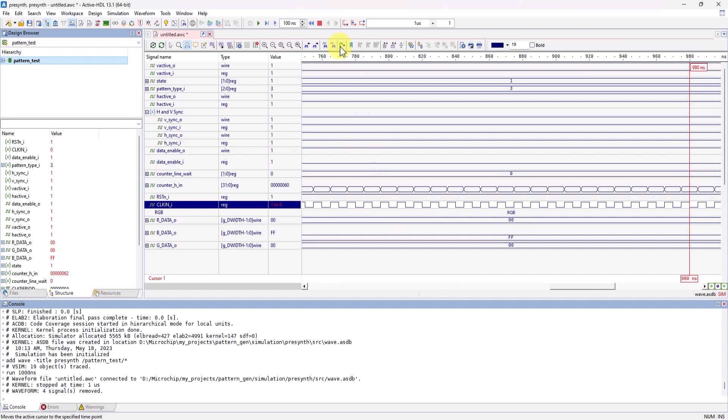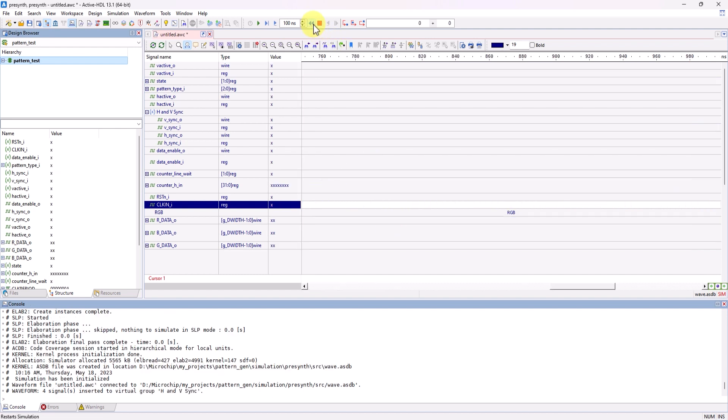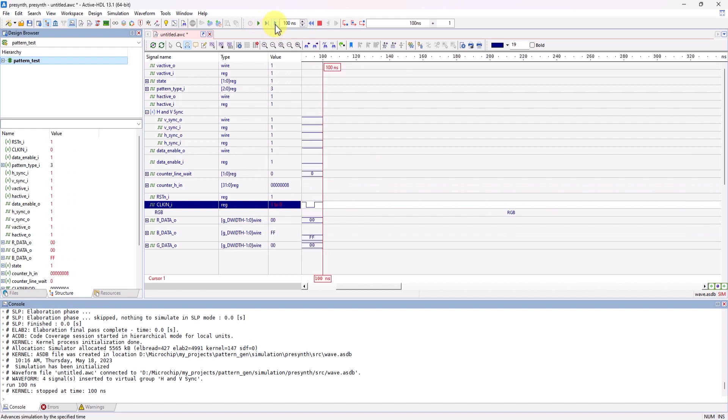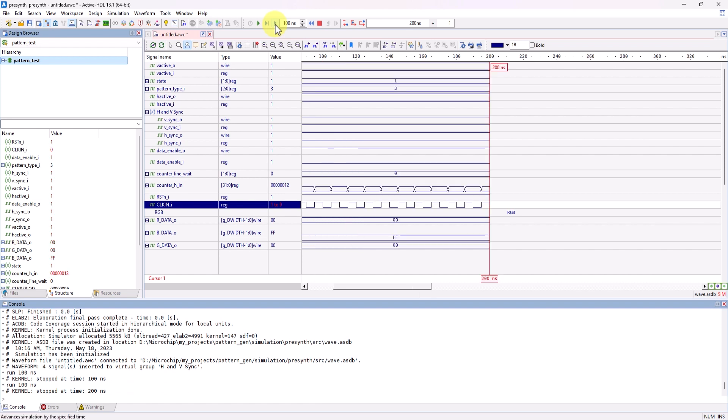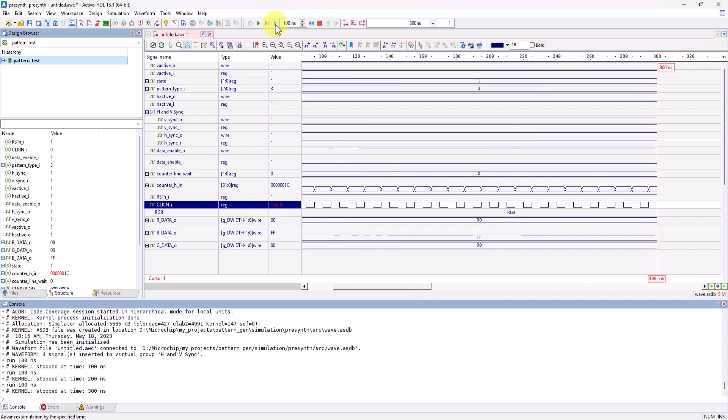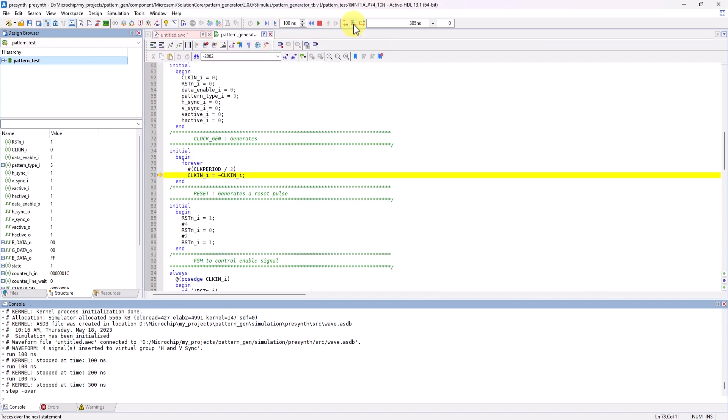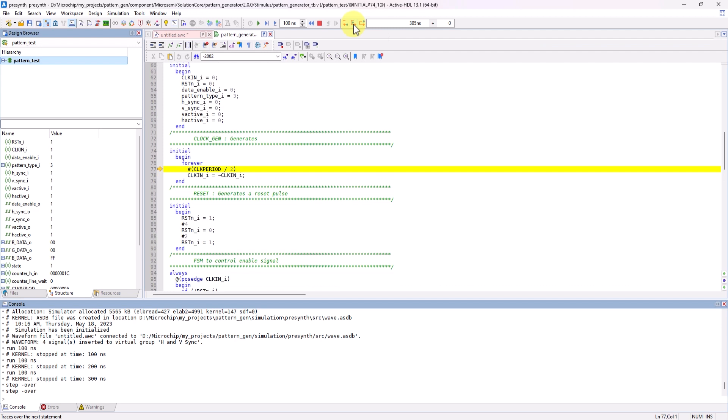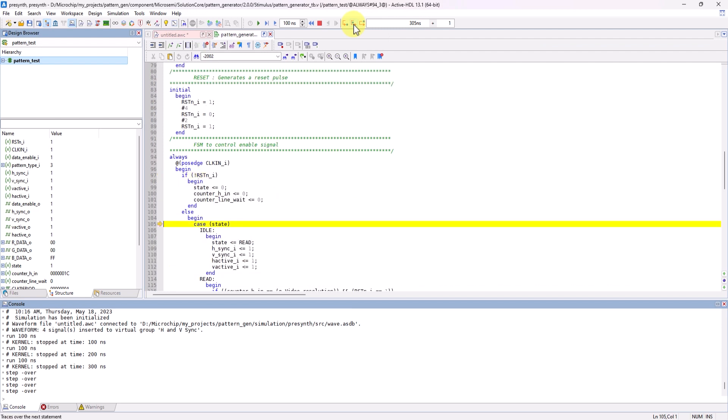And now with debug enabled, you can easily reset the simulation. And you can use the different run buttons to run for a certain amount of time.